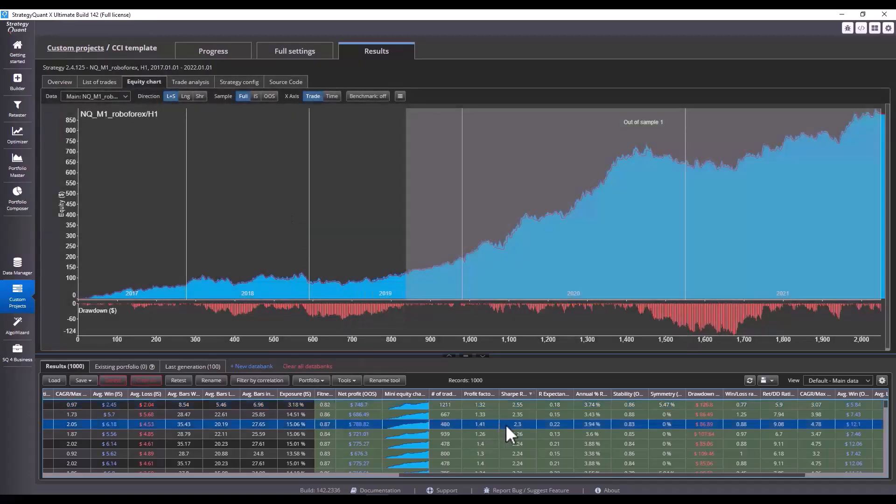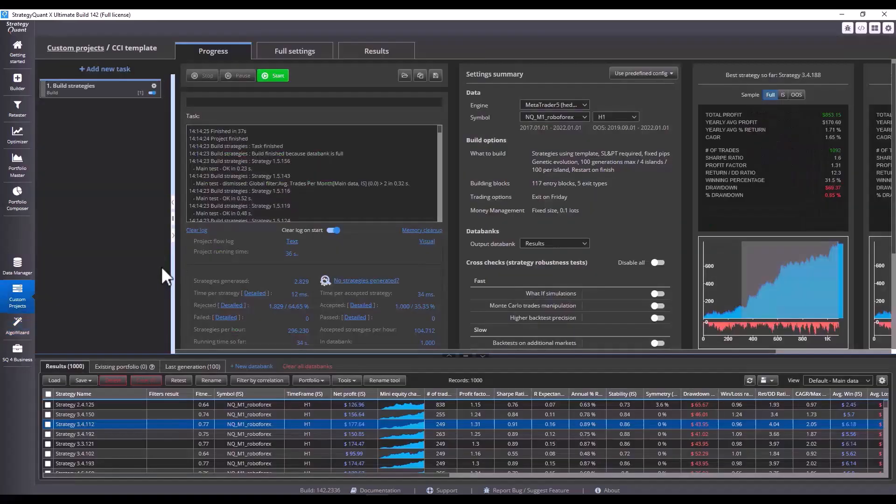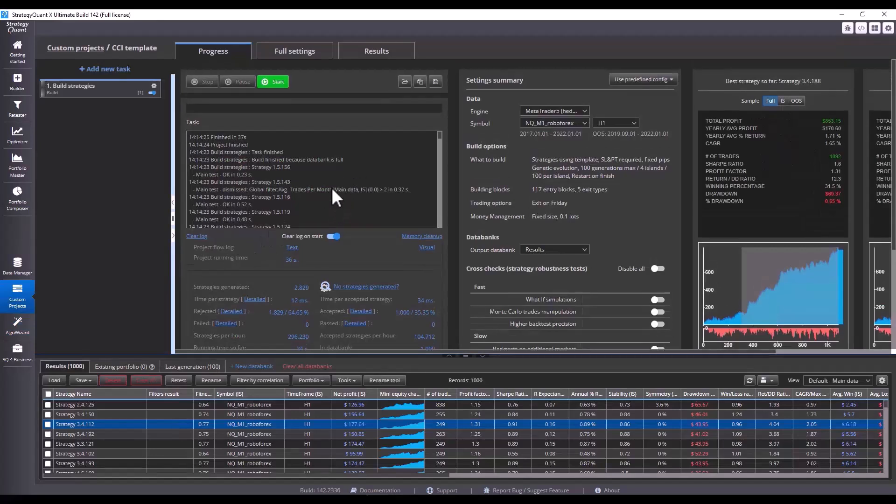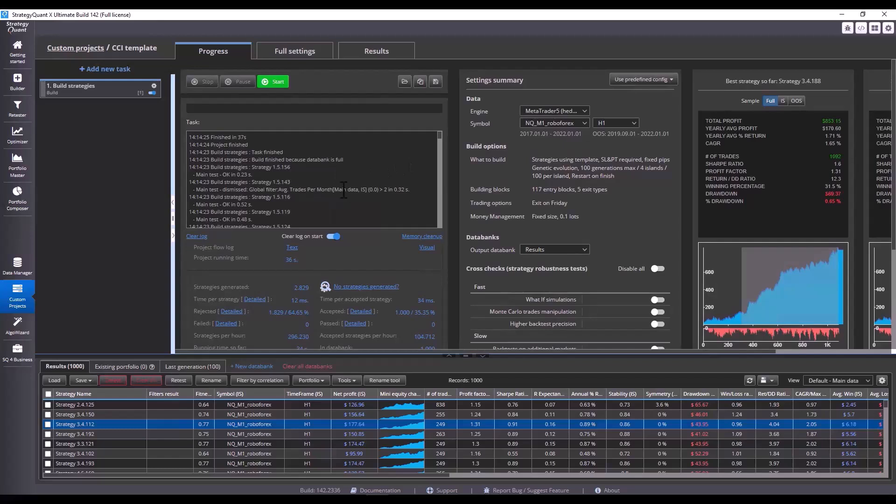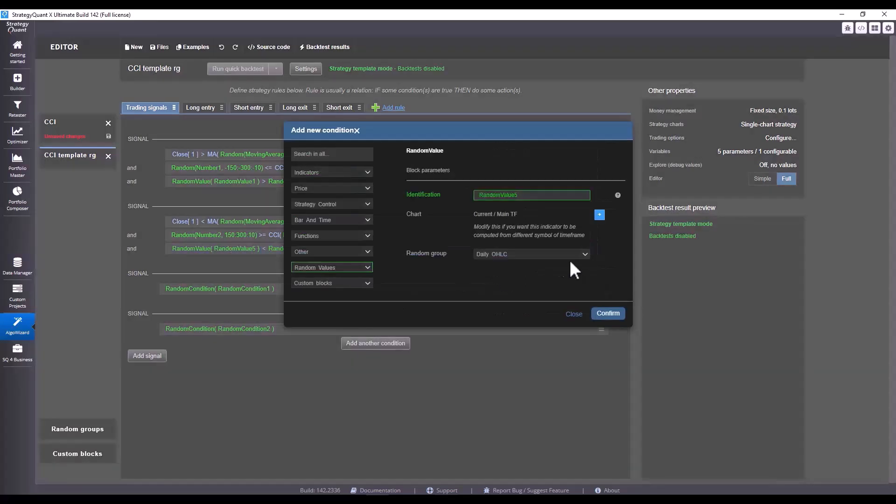I believe this example is illustrative enough for you and that it will help you to build strategies based on your own ideas. Just a little tip for the end - sometimes StrategyQuant, concretely in builder, may throw you some error that a particular condition or random group is already occupied within a given identifier because StrategyQuant does use numbering of given values.